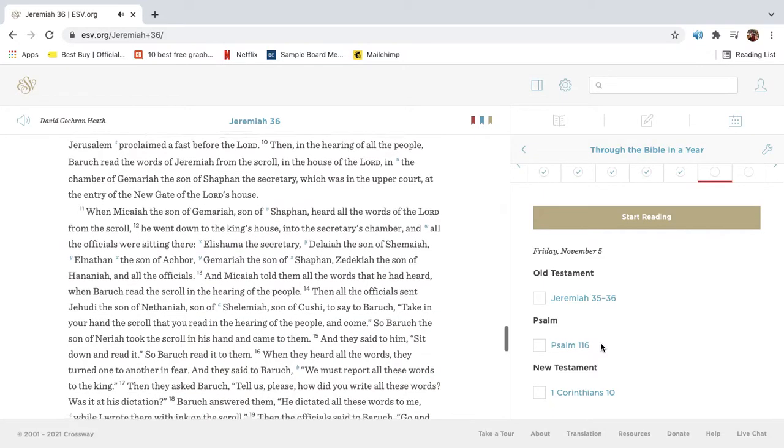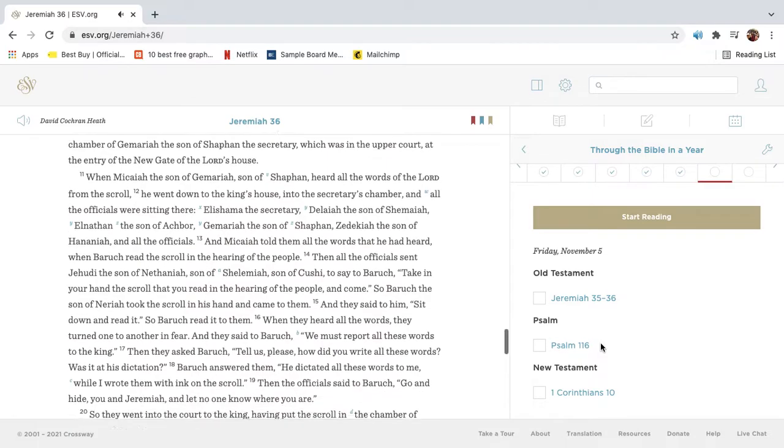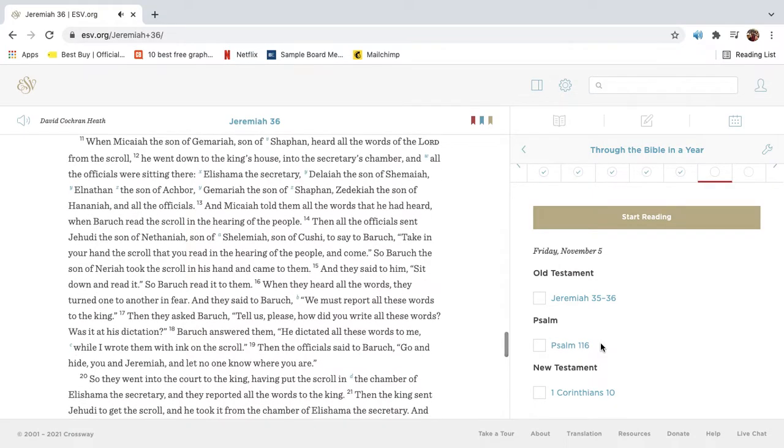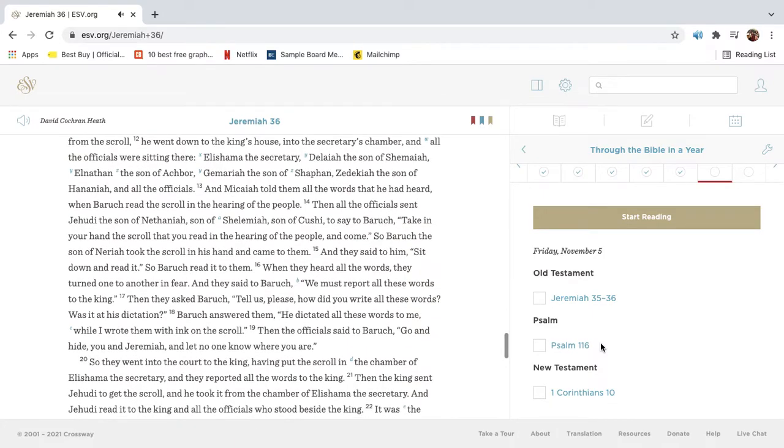Then in the hearing of all the people, Barak read the words of Jeremiah from the scroll in the house of the Lord, in the chamber of Gemariah, the son of Shaphan, the secretary, which was in the upper court at the entry of the new gate of the Lord's house. When Micaiah, the son of Gemariah, son of Shaphan, heard all the words of the Lord from the scroll, he went down to the king's house, into the secretary's chamber,